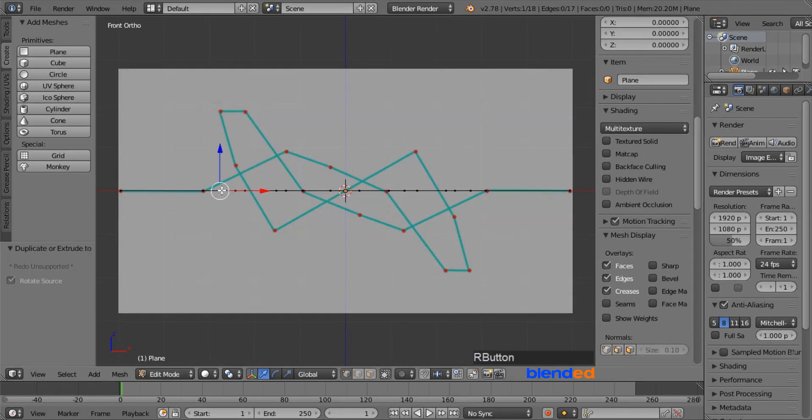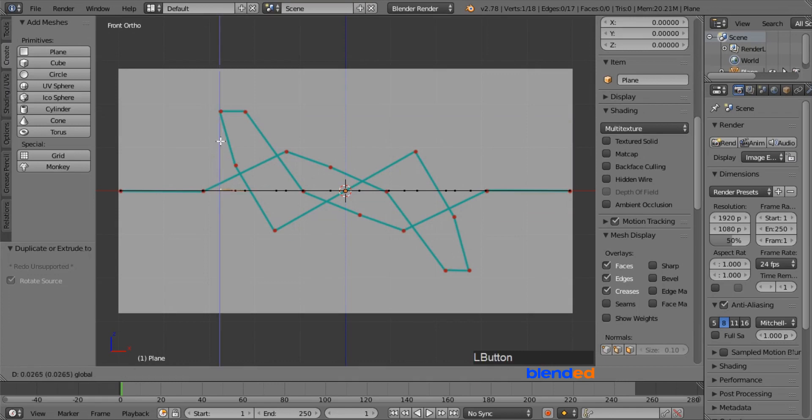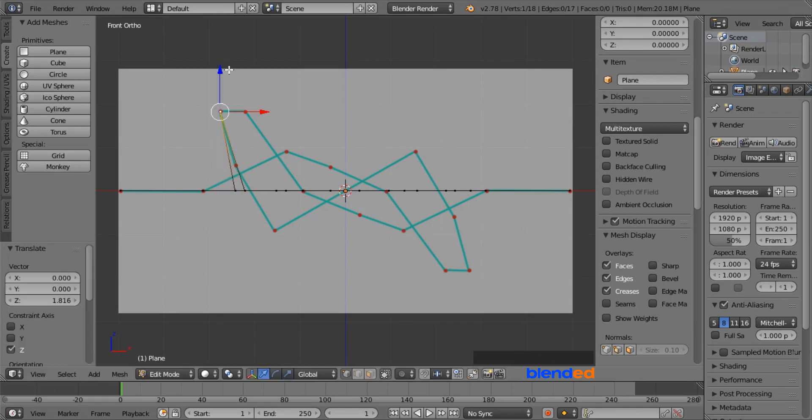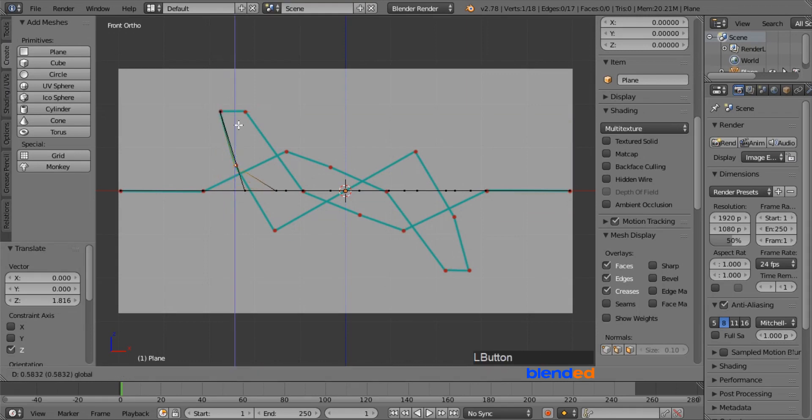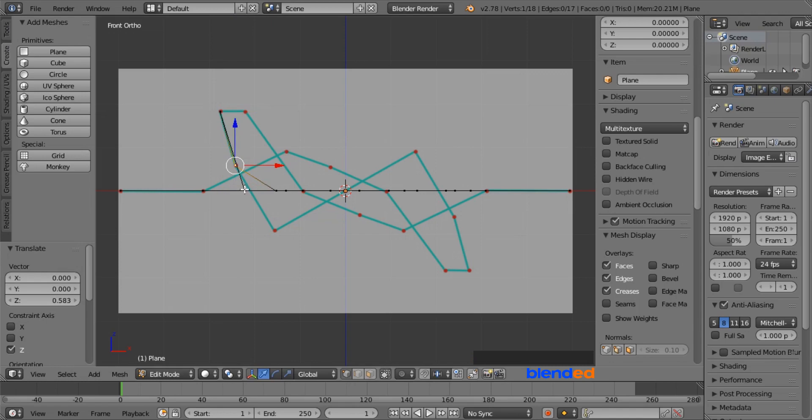Now select every single vertices right clicking on them, and move them up or down to their corresponding red dots. Remember that you have to move the vertices only on y axis until it meets the red dot.